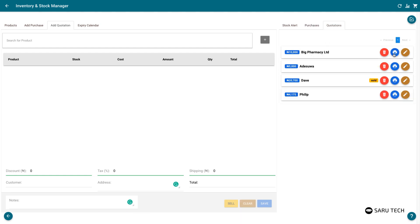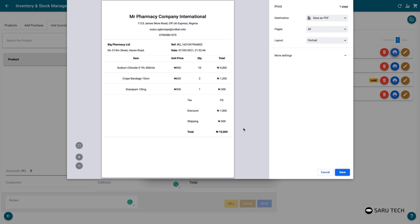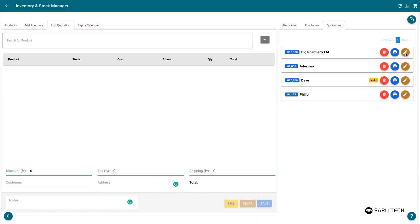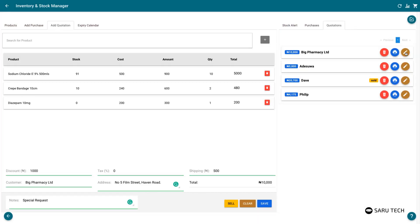You can print the quotation using the print button. You can also view previous quotations using the edit button.